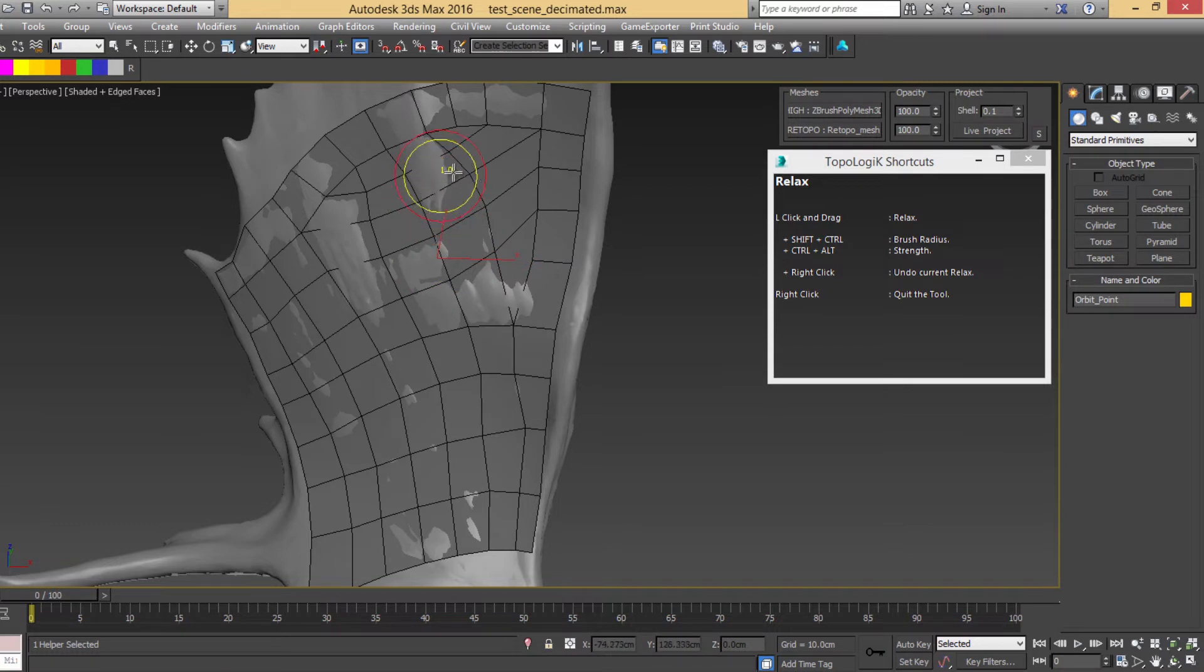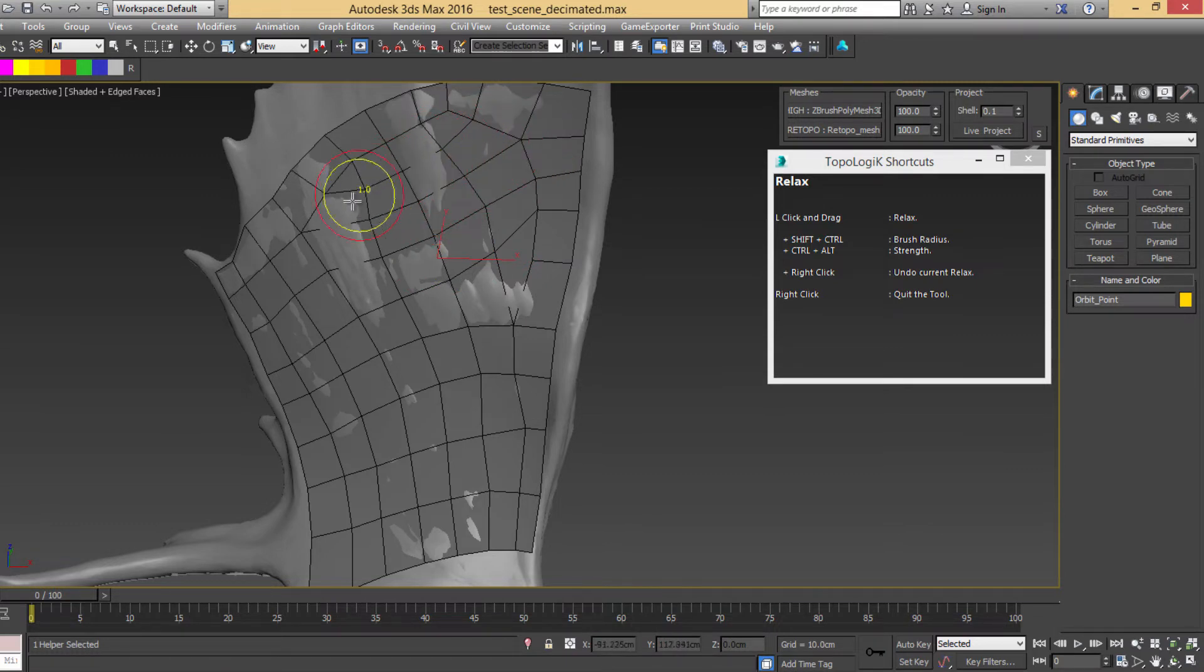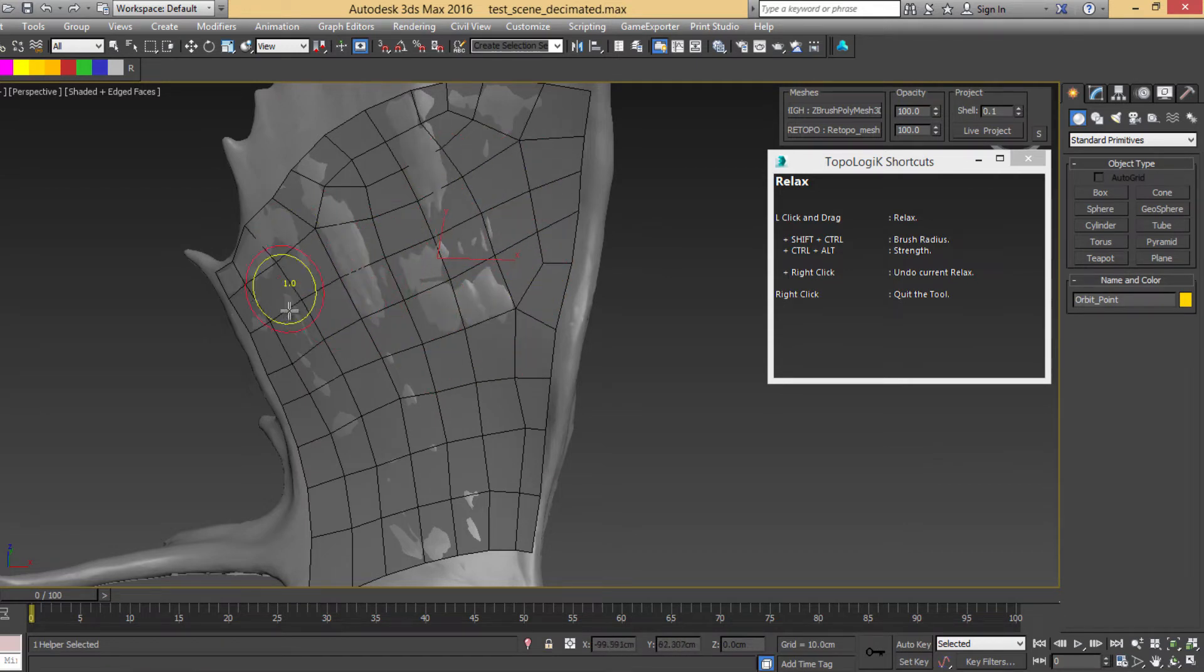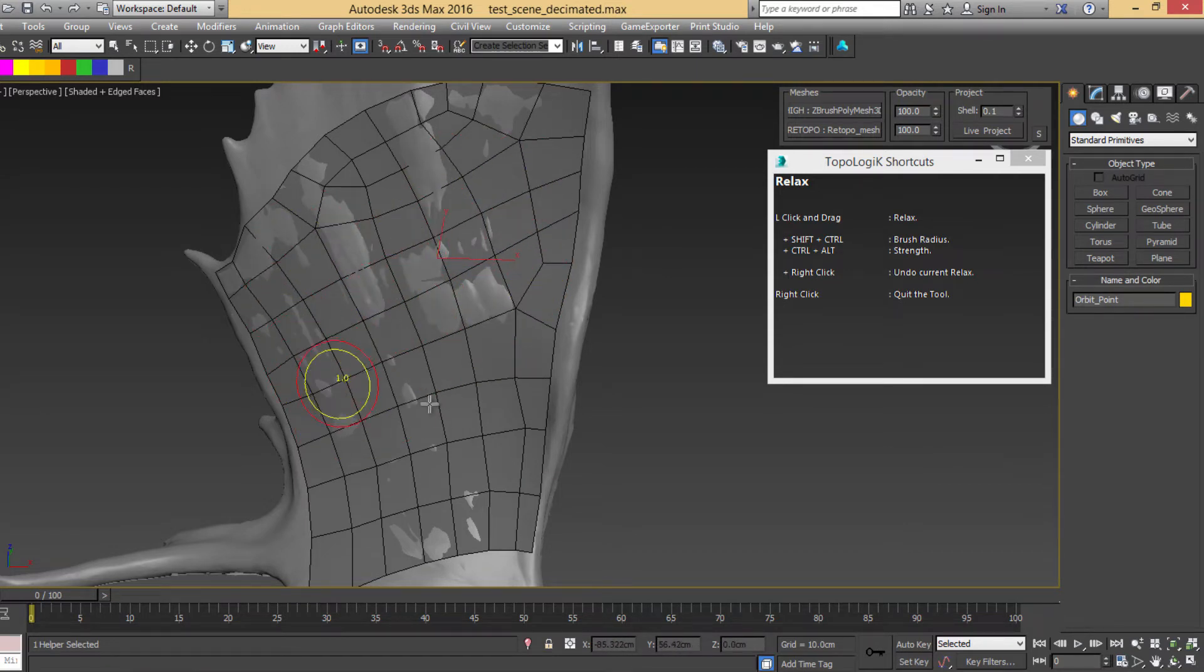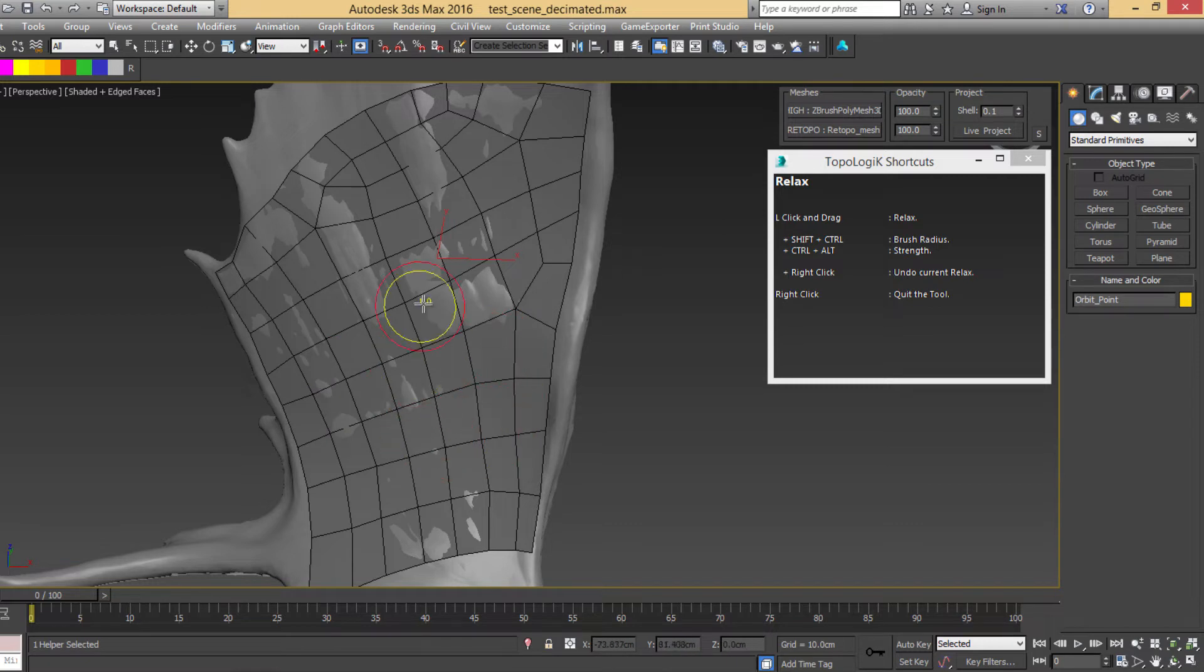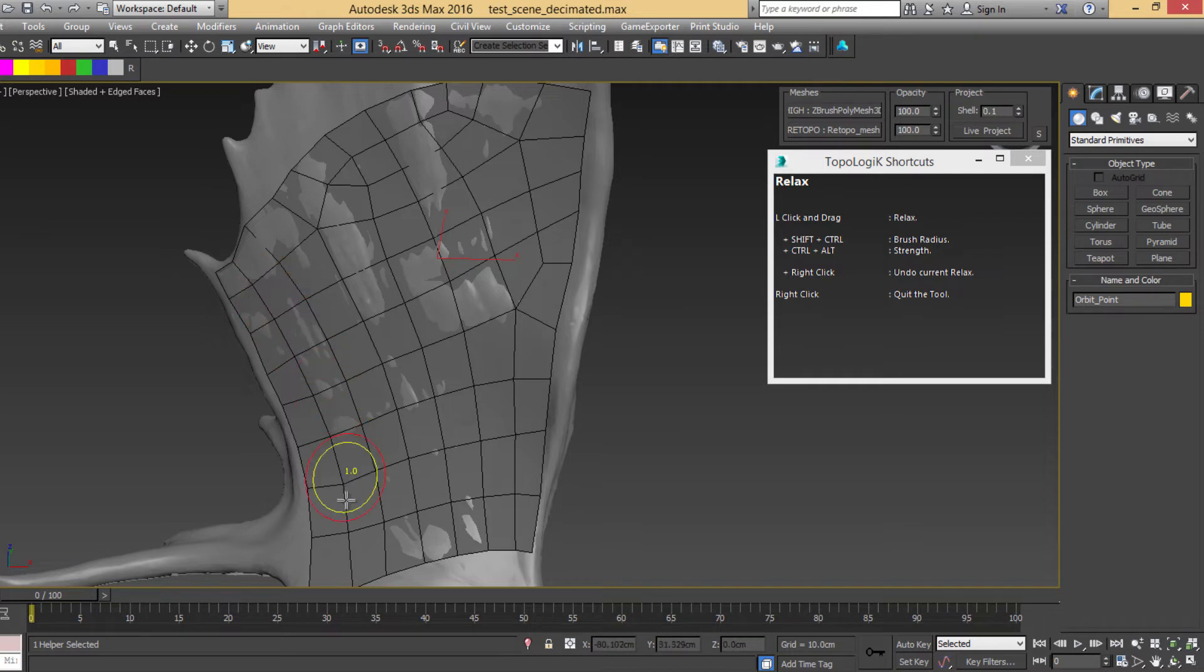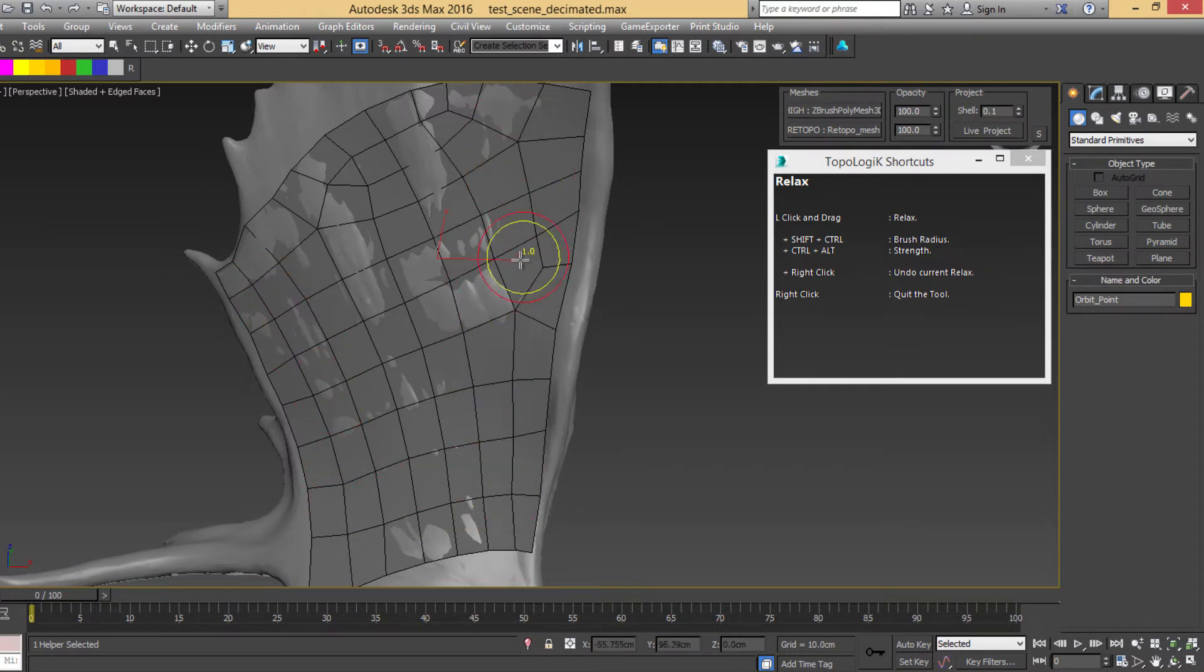And then if you left-click and drag over your geometry, it's going to relax the vertices. It sort of smooths into the average position of all the vertices.